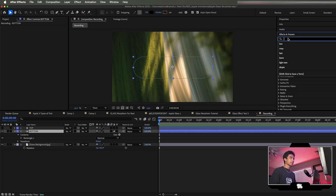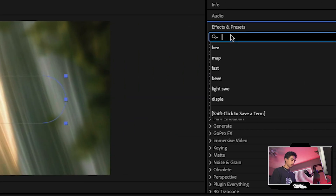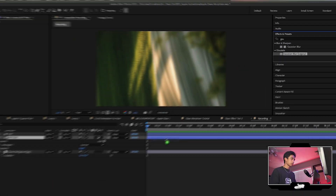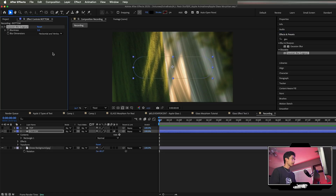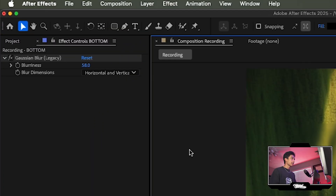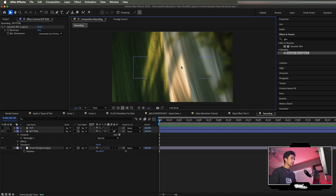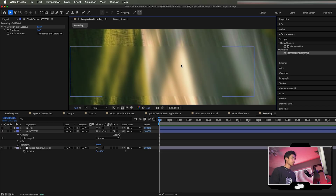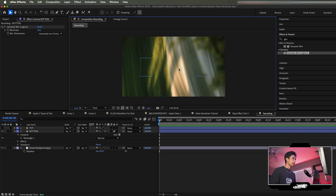Now we apply some effects. Go to Effects and Presets and search for the Gaussian Blur effect. Use Gaussian Blur Legacy and turn up that blurriness. You can see we get this nice blurry glass box — that's step one.